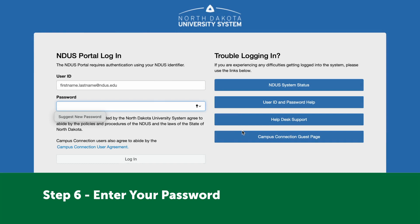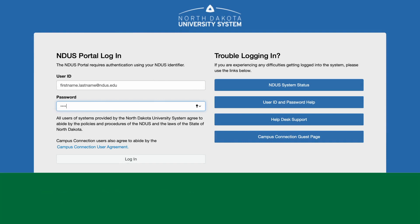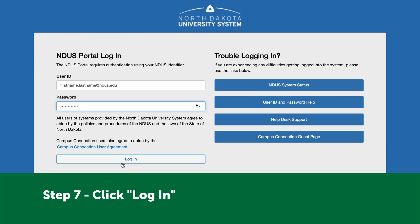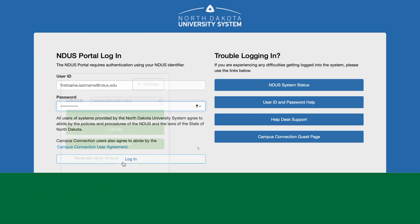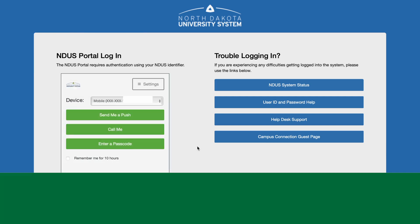Step 6: Enter your password. Step 7: Click the Login button.